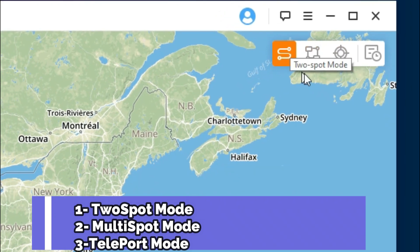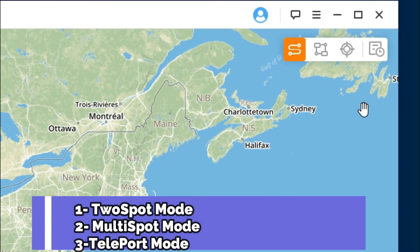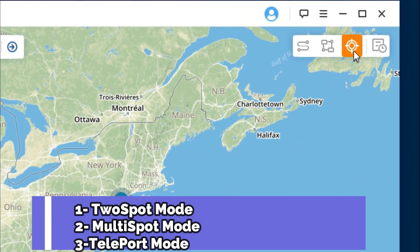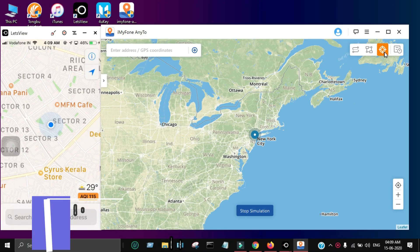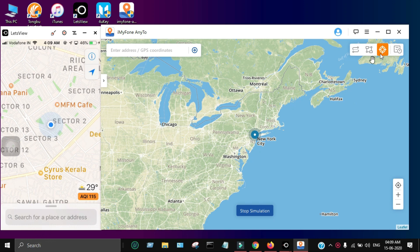Now I will show you how you can change or spoof the GPS location. You will see three options: Multi-Spot Mode, Two-Spot Mode, and Teleport Mode. I'll show you how you can use each of these three options.